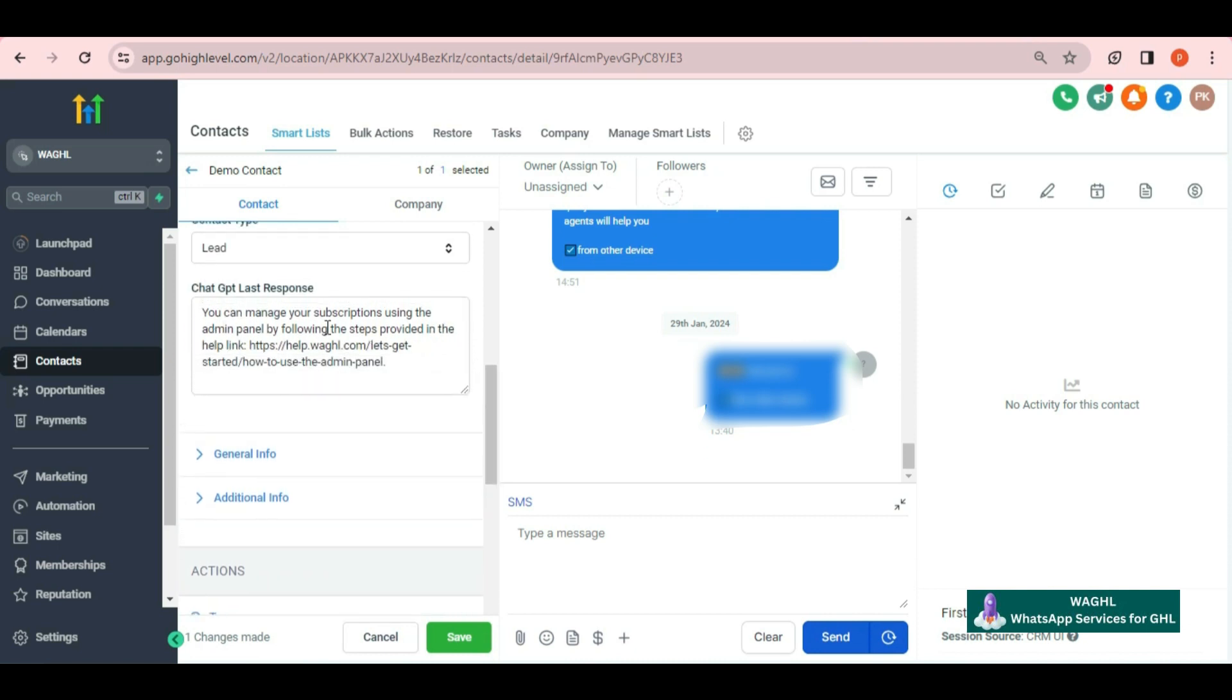You may use this in your configuration based on your requirement. It will always capture the last response of ChatGPT, and this is how you can store data in your workflow automation by making use of last response.